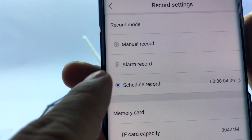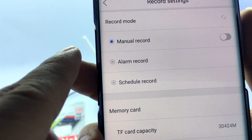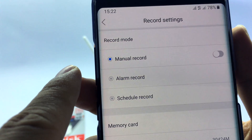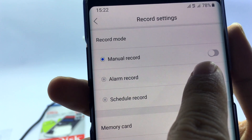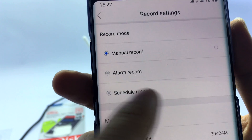I chose Manual Record Mode so I can record continuously 24/7. Turn on the record video button.